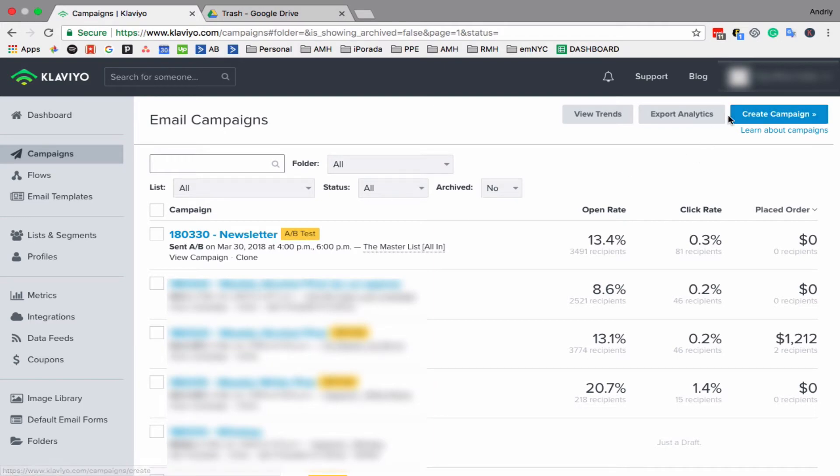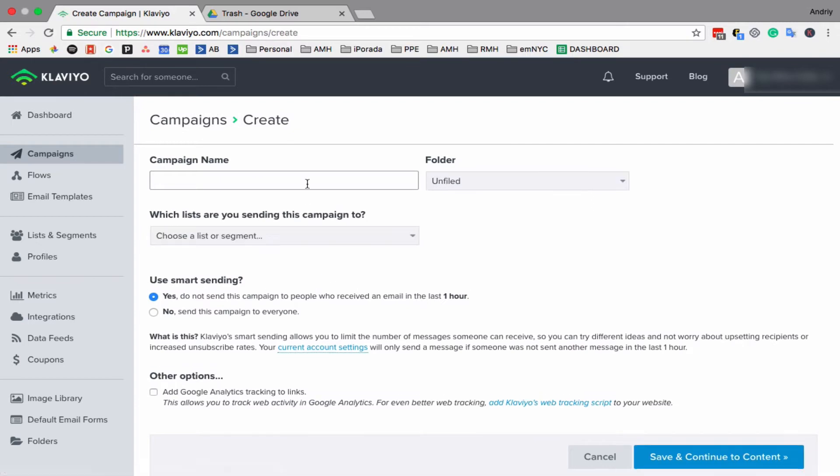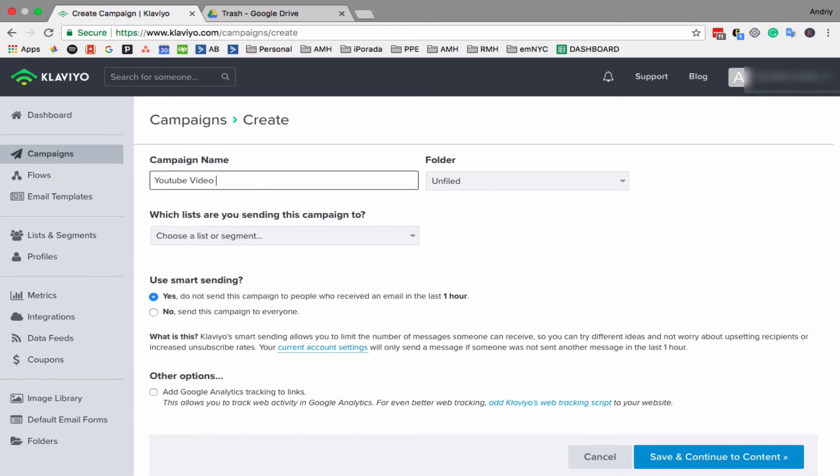On the right side, you click create campaign. You name your campaign—it's not the subject line, it's just the name of your campaign so you can reference it later. So I'll just do YouTube video example.